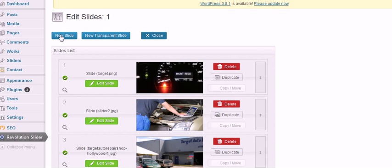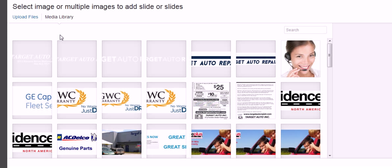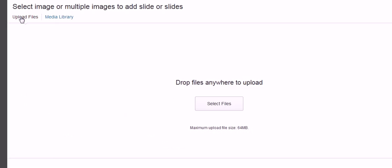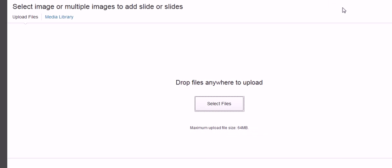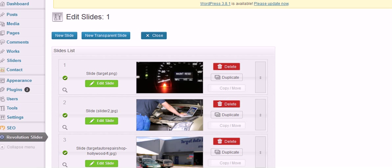Now if I wanted to add a new slide I click new slide and then it becomes very simple. This is my media library which is full of pictures. So I'd go to upload files and I'd click here to select a picture from my computer and that's how we would add a new picture to the revolution slider.